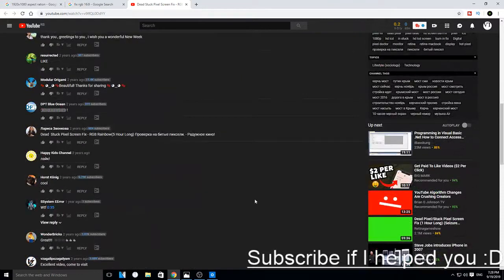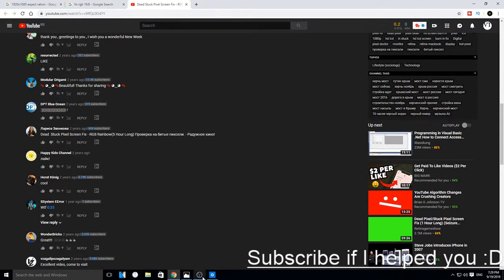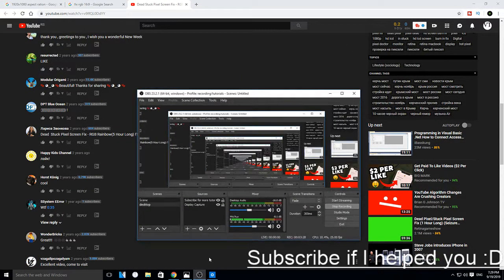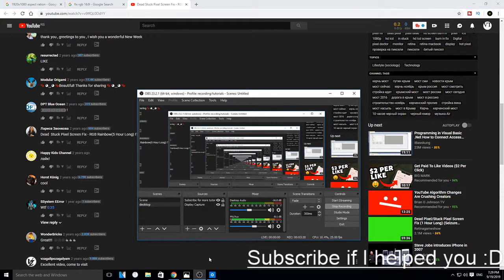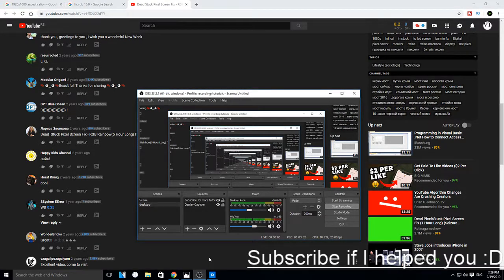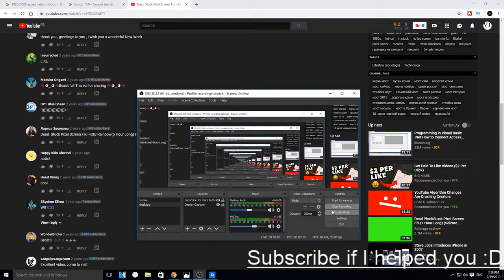Thanks so much for watching, and hopefully this will fix your damaged pixel on your monitor. Subscribe for more and see you in my next video.